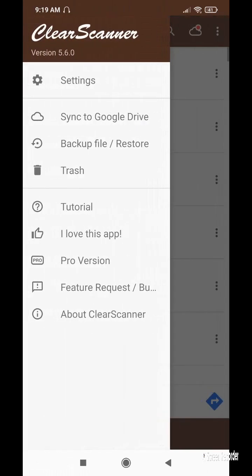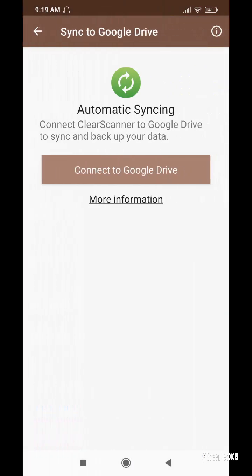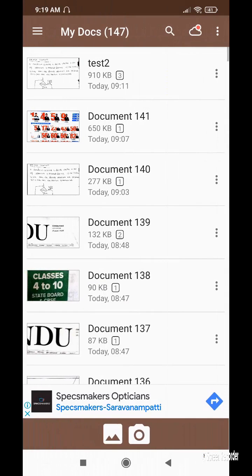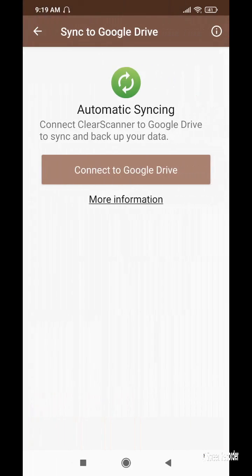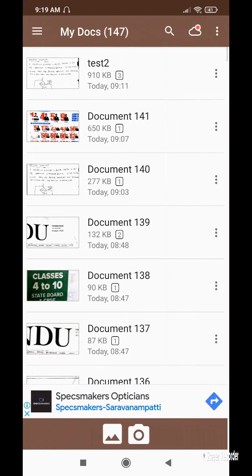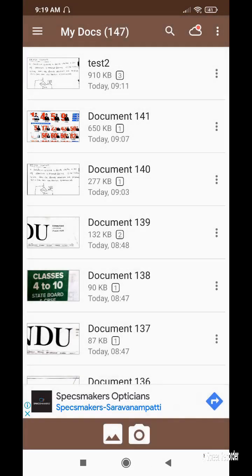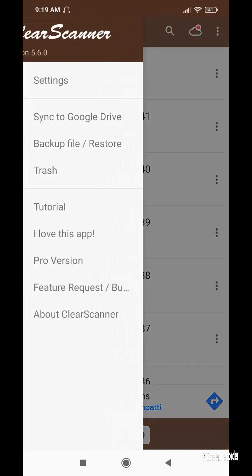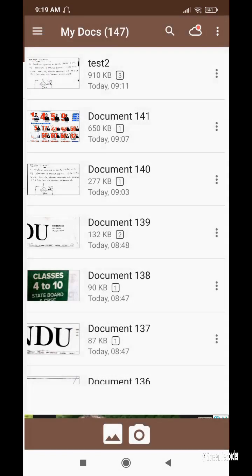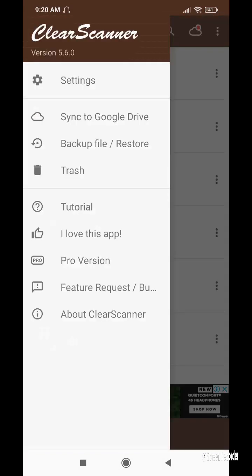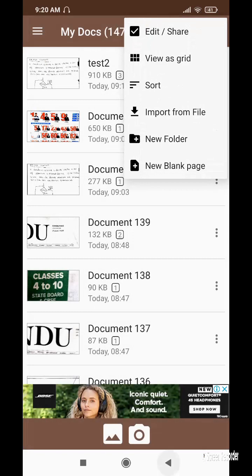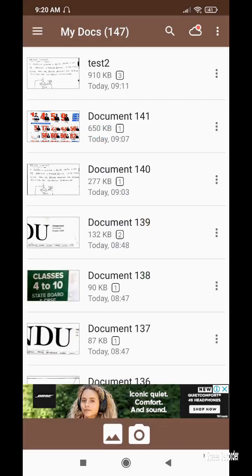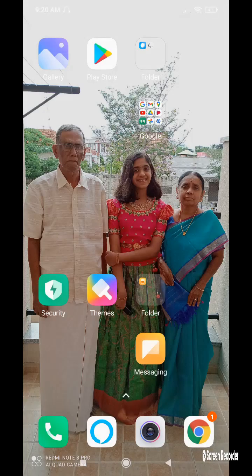There is a cloud symbol in the top right to automatically sync with Google Drive — click it and set your email ID. You can search for a particular document using the search symbol; for example searching 'test' will show matching documents. The current version is 5.6.0 and it updates continuously. That's it — thanks for watching this video demonstrating how to use ClearScanner.